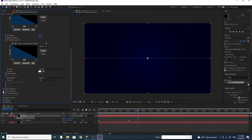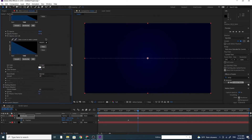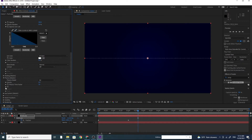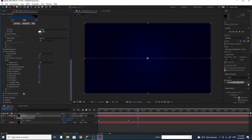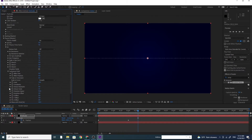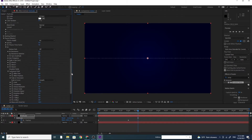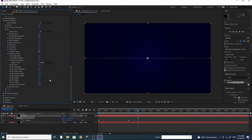Go to Physics, Air, then go to Turbulence Field. Make Effect Size to 6 and Effect Position 350.